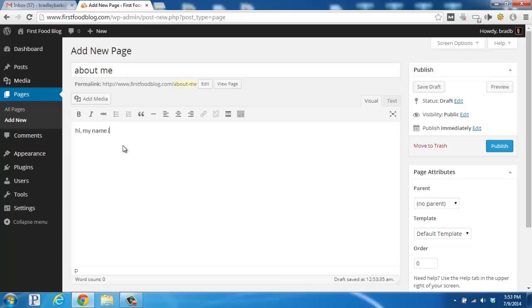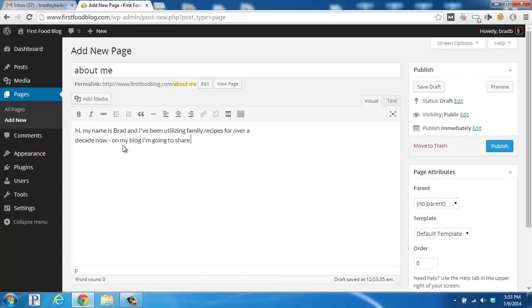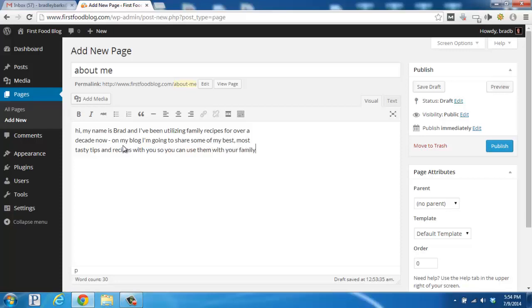Hi, my name is Brad, and I've been utilizing family recipes for over a decade now. On my blog, I'm going to share some of my best, most tasty tips and recipes with you so you can use them with your family. Thanks for stopping in and check back soon. So you can go ahead and add some of your story here in text.